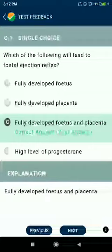Question number two: Hinny is an example of inter-specific hybridization. This is a most important question.